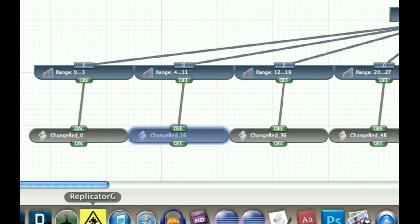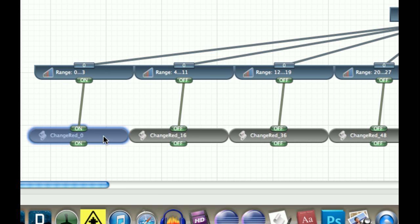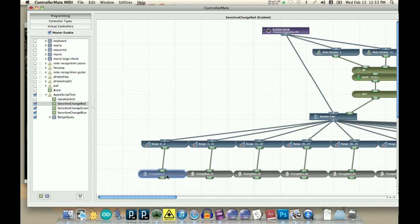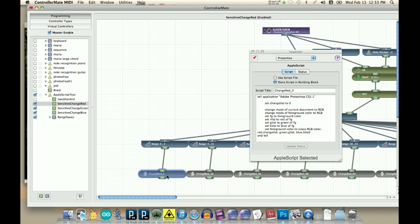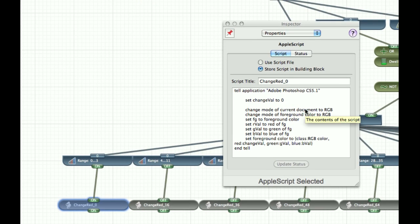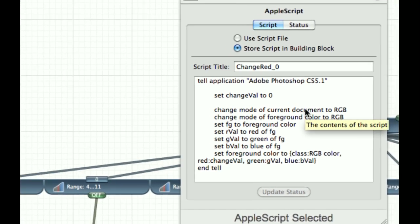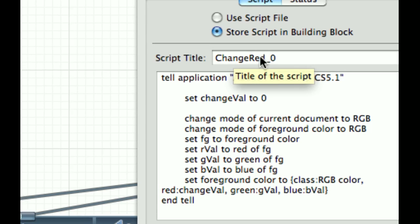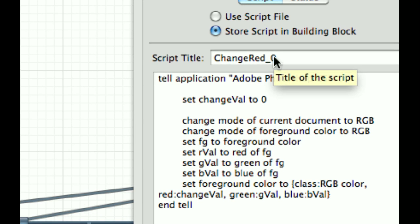And then you can see that I set it up on smaller increments now, and I rename these, so the script title, change red, 0.